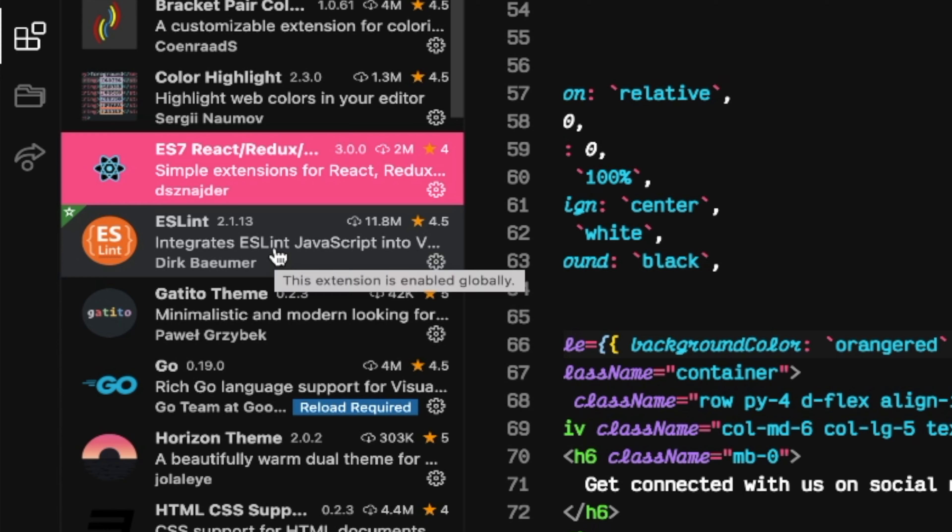ESLint is going to be the next extension. This is a pretty typical and standard extension that most developers, if not all developers, should be using and have enabled on their IDEs, especially in VS Code. This is just a simple linter for your code — it double-checks the code to make sure you're following standards and rules, ensuring your code is written well and not containing any bugs, or helping you avoid bugs later down the line.